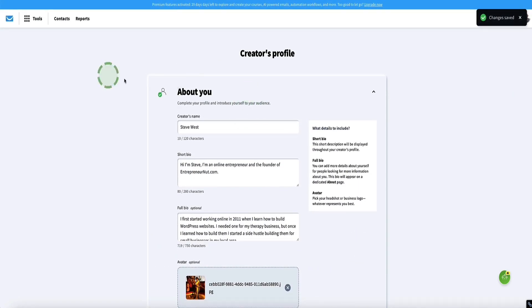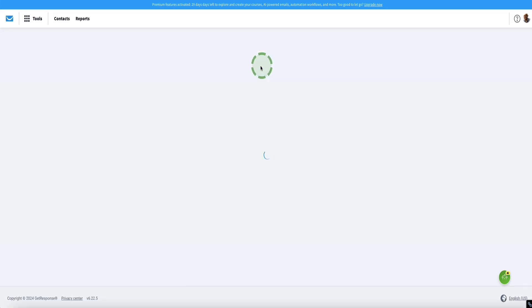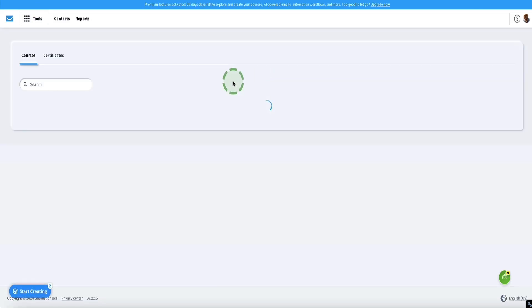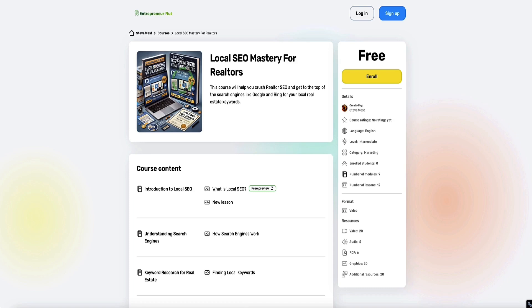Now we can go to Tools and go to Courses, and now we can start to create our online course using AI. Here's a course I've already got set up that I created just as a demo — if I click on this, I'll show you what it's going to look like.